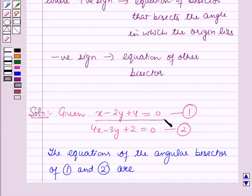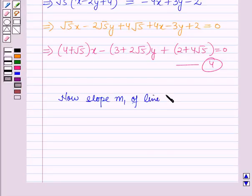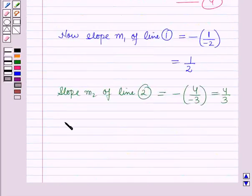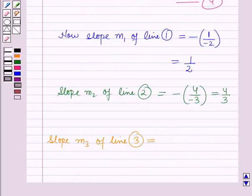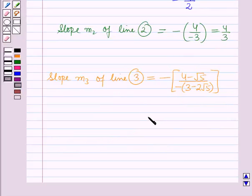We have equation 1 and equation 2 as before. The slope m1 of line 1 equals minus (coefficient of x) over (coefficient of y) equals minus 1 over (minus 2) equals 1/2. The slope m3 of line 3 equals minus (4 minus sqrt(5)) over (minus(3 minus 2·sqrt(5))), which equals (4 minus sqrt(5)) over (3 minus 2·sqrt(5)).